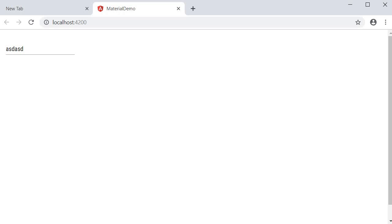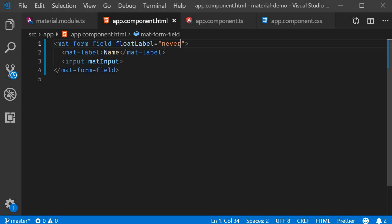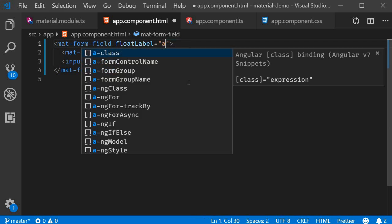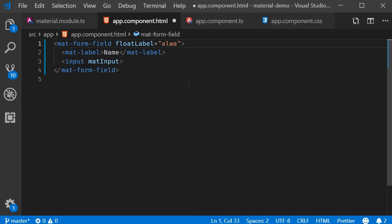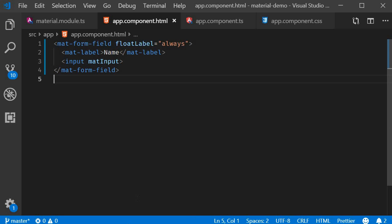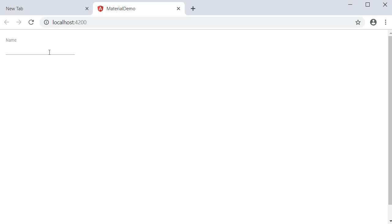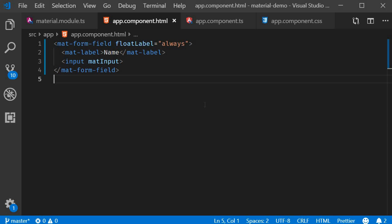You can also set it to always, in which case the label is floating even when there is no text in the input. And you can also set it to auto, which is the default value.